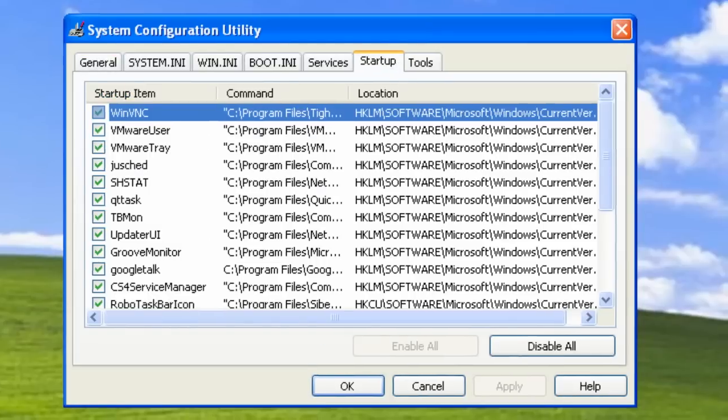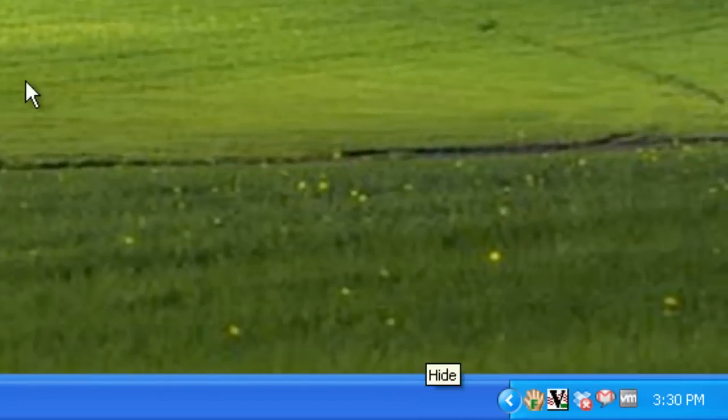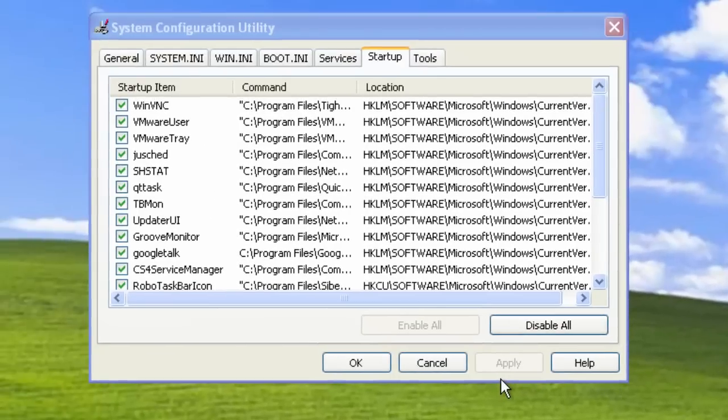And if you go to the Taskbar and expand it out, you might have a whole bunch of icons in here, probably more than me. These are the things that are loading when Windows loads and they stay open on your computer running in the background. So this will make your computer a lot slower.